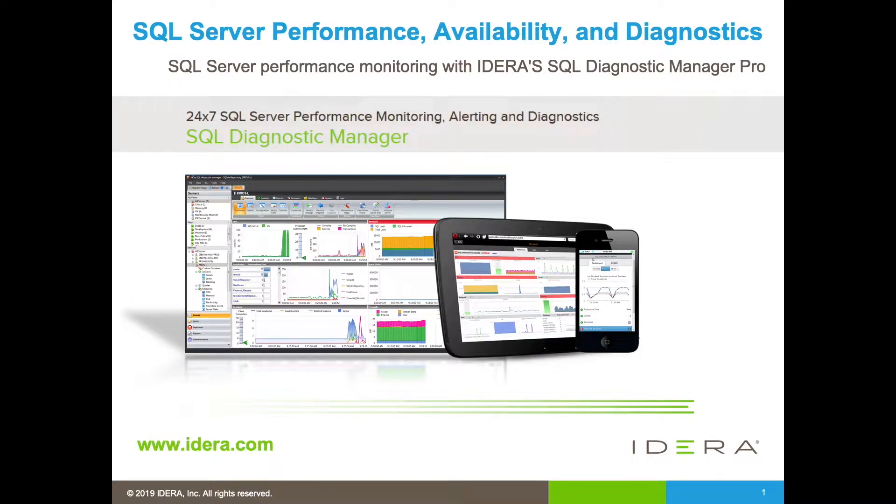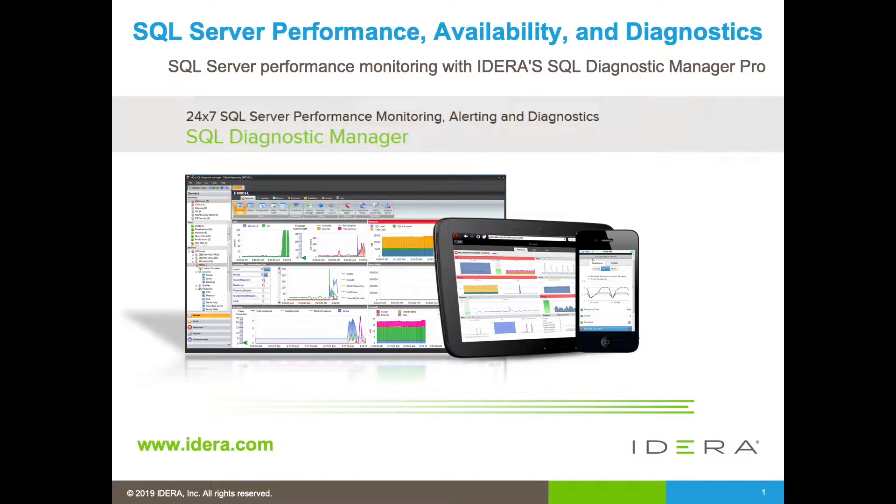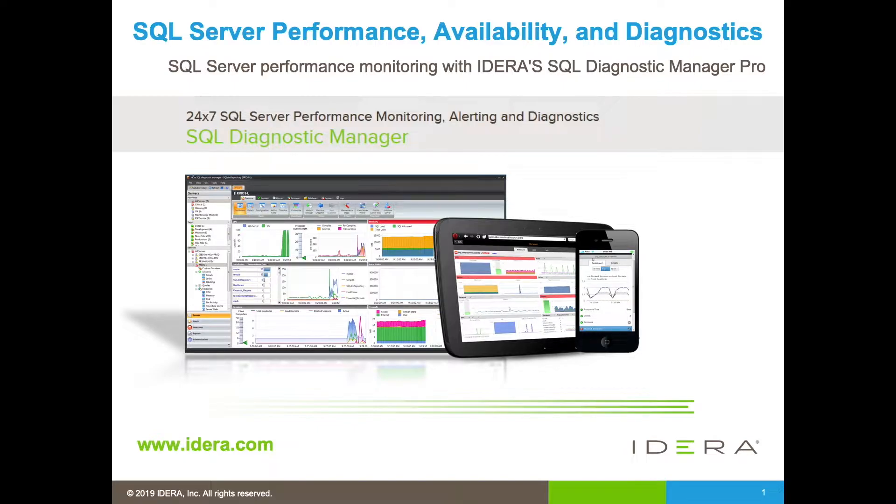As a tool designed to be used by DBAs, one of the core functionality of the product is the ability to generate alerts, which allows DBAs to become aware of possible performance issues. Given that this is an important feature, SQLDM provides a couple of options as to how alerts are generated.